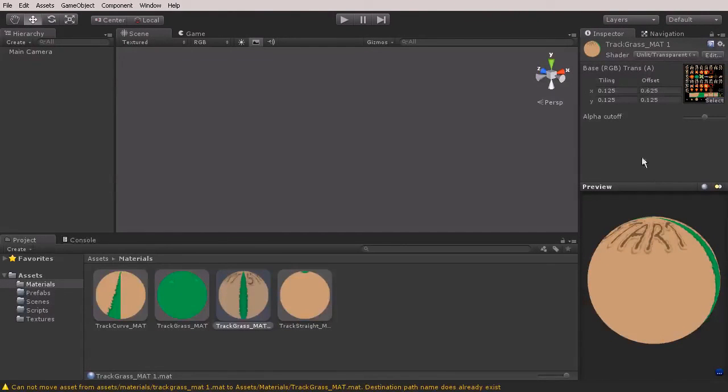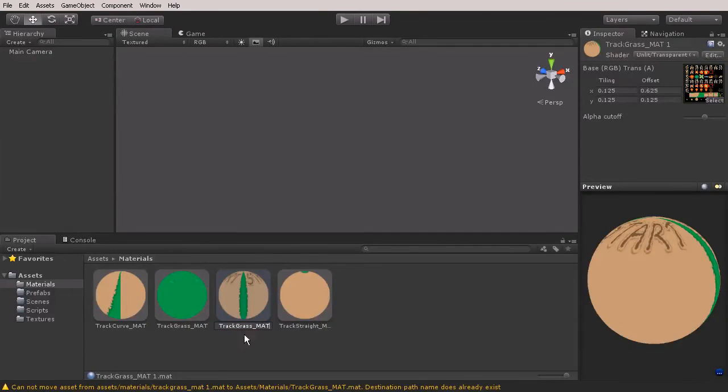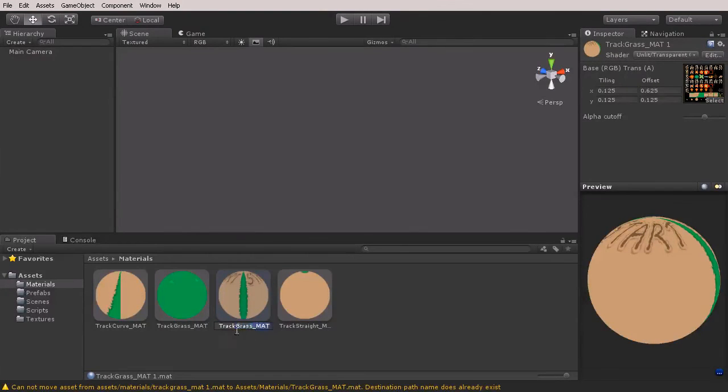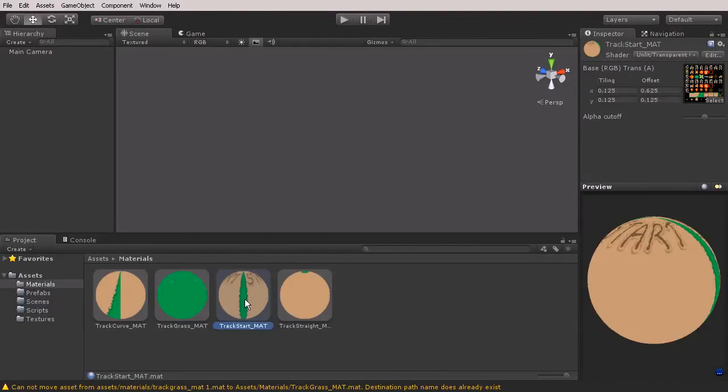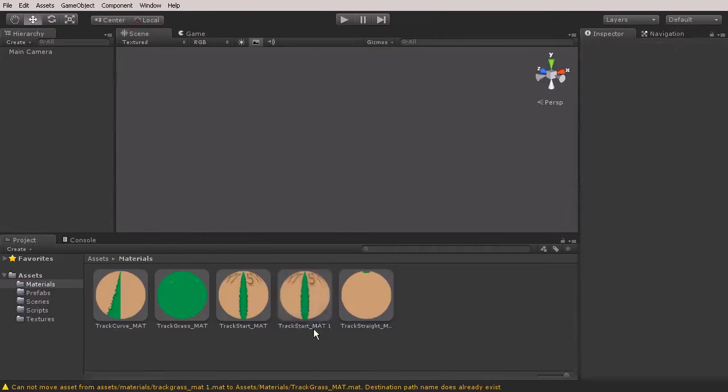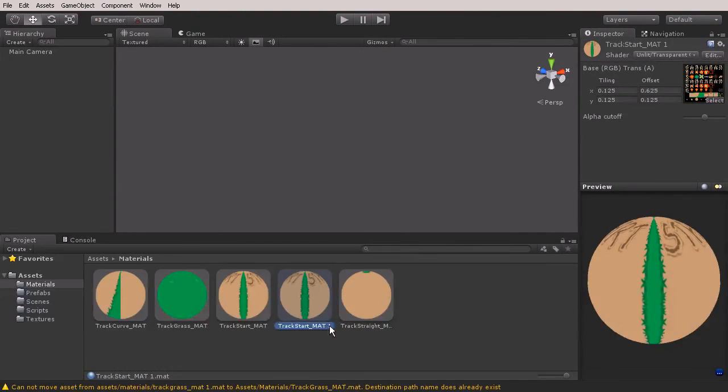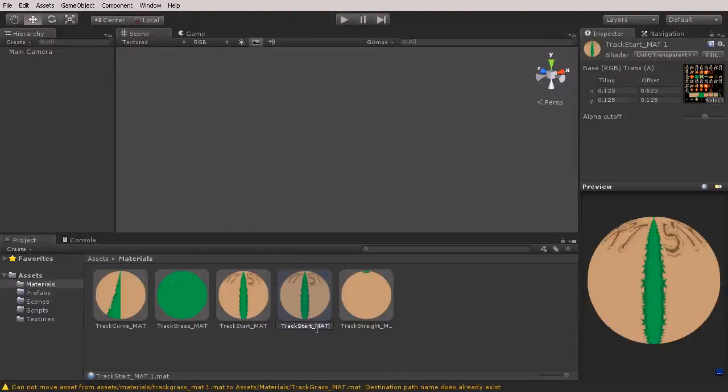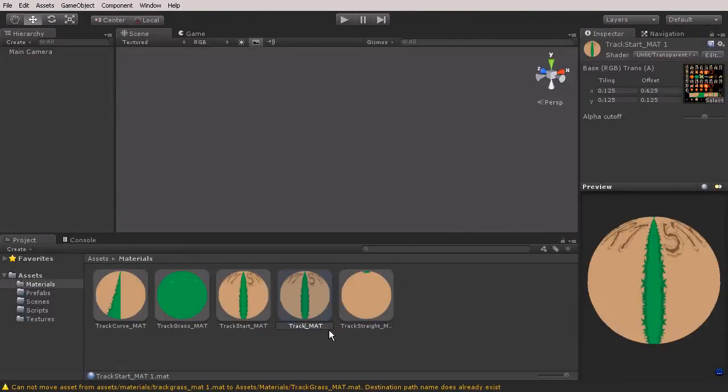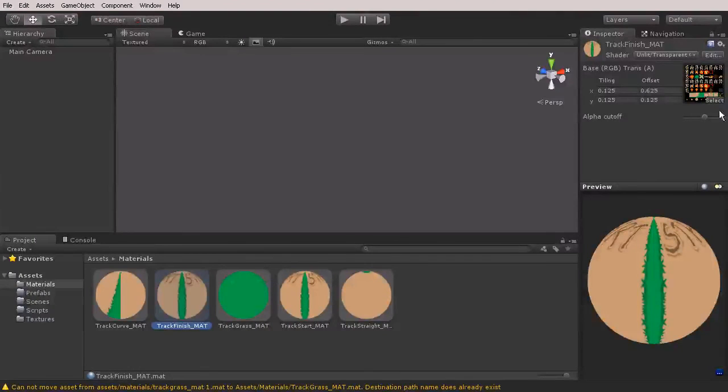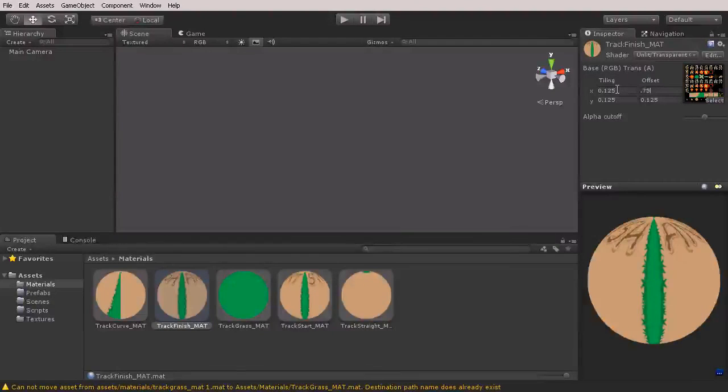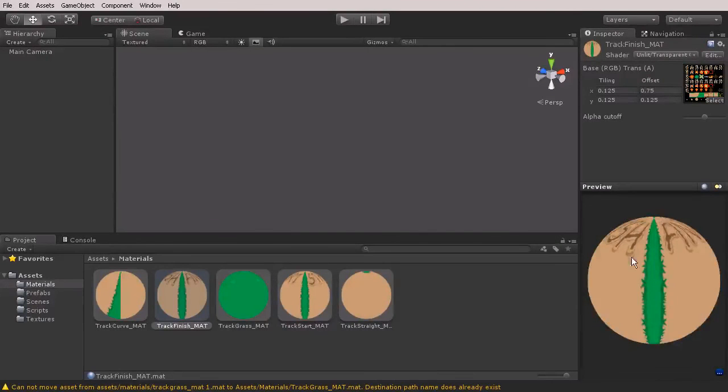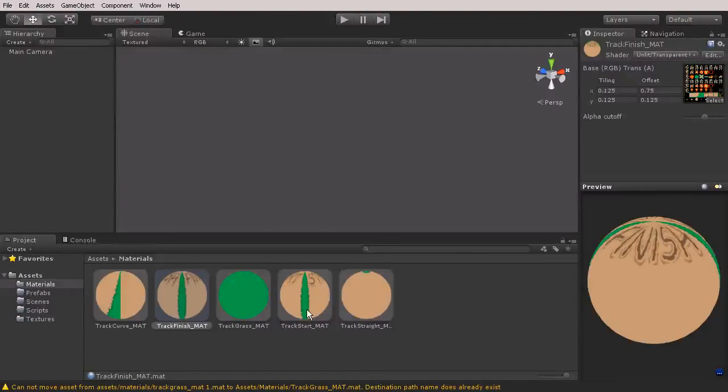We need one more and that's going to be our finish. Let's change the name of this one—this is going to be track_start_mat. Then duplicate that by hitting Ctrl+D. Let's change its name before we forget—this one's going to be finish. With this one we're going to say 0.75. So we have the different materials that we need for our track.